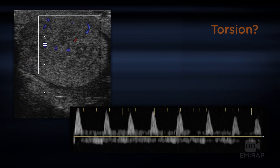On this patient, even though there is flow to the testicle, it's not a low resistance pattern. You can see a high peak and then loss of flow during diastole. Additionally, the grayscale findings show a heterogeneous testicle with hypoechoic regions, which reflect edema and the process of necrosis. This patient has a partial torsion.